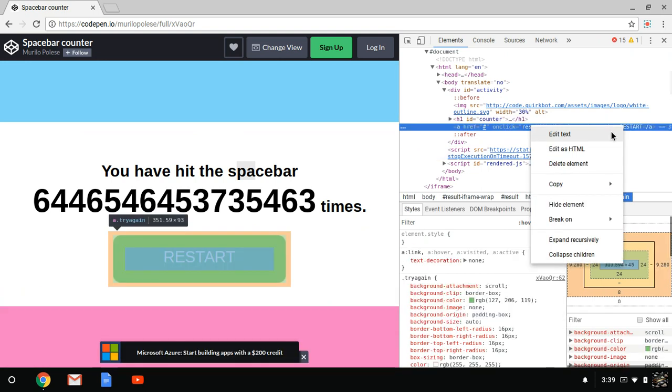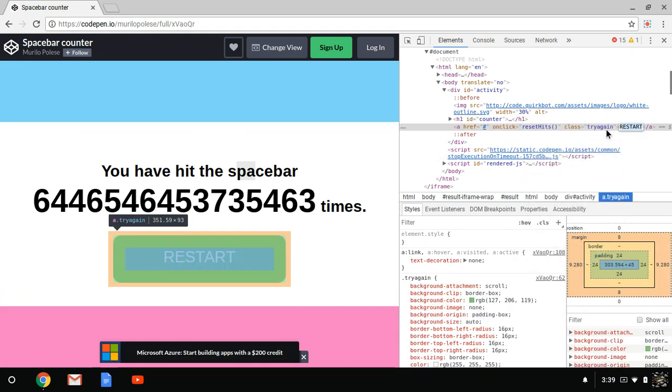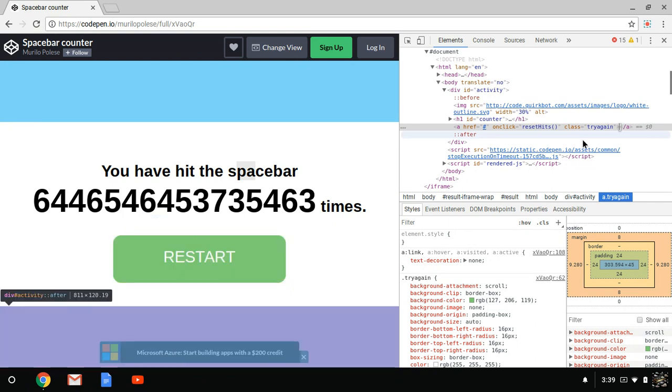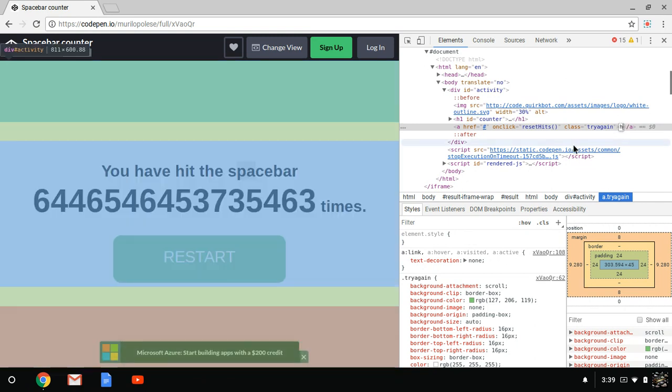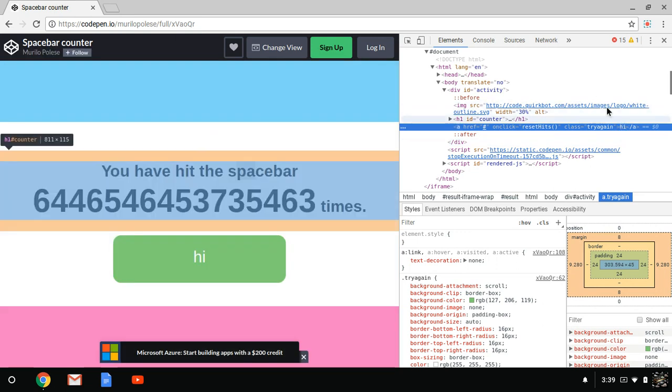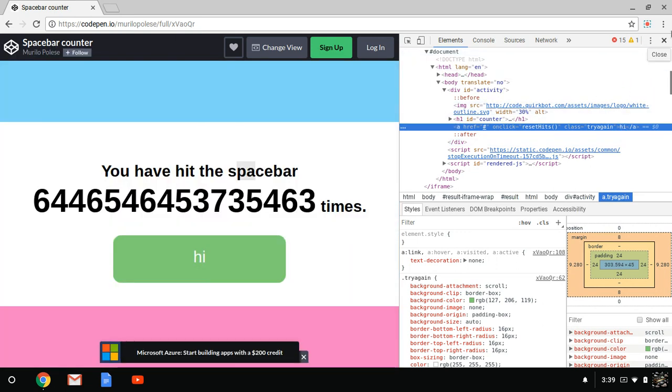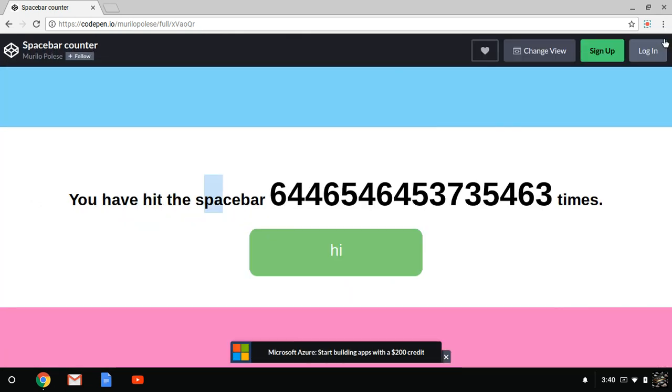...is right here. Edit text and I'm going to type in anything you want, like I'll just change it to high. Boom, restart button says high.